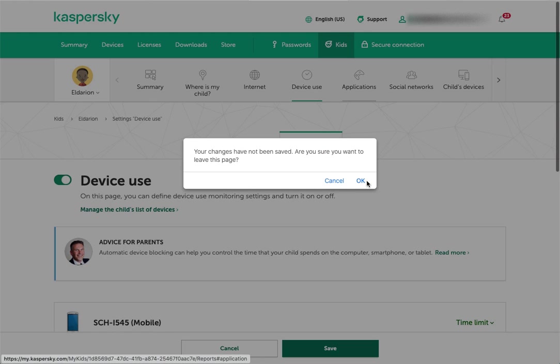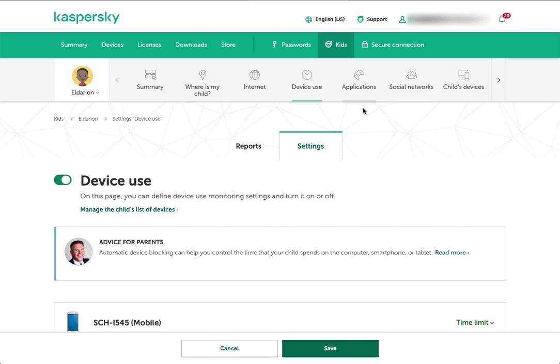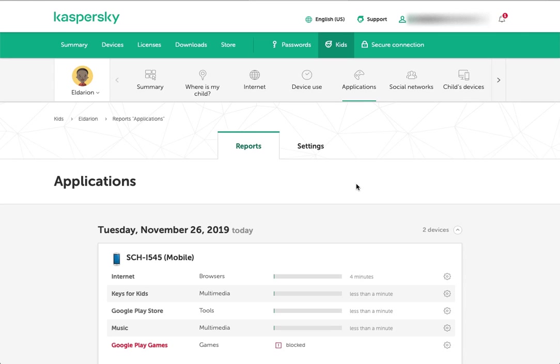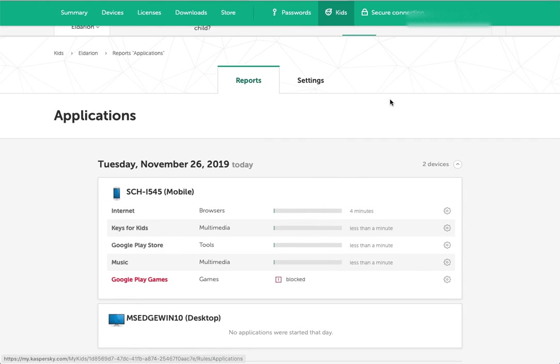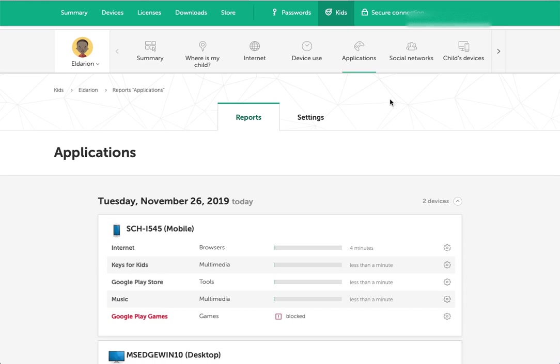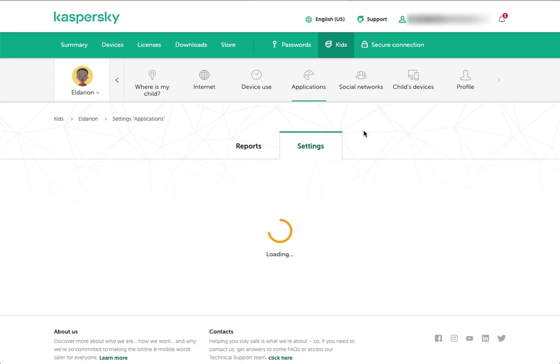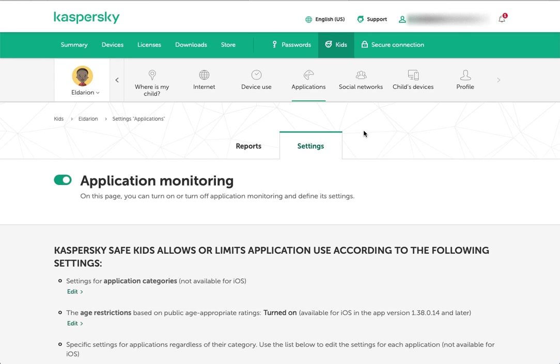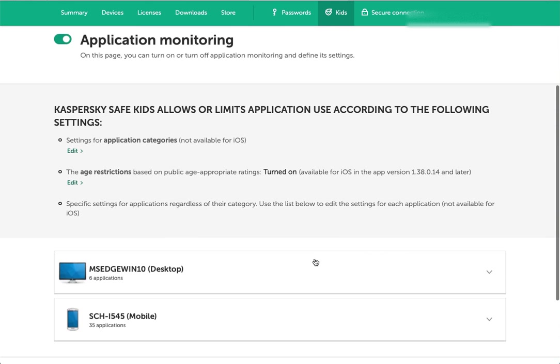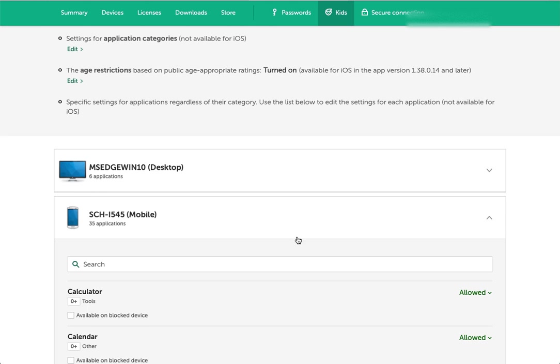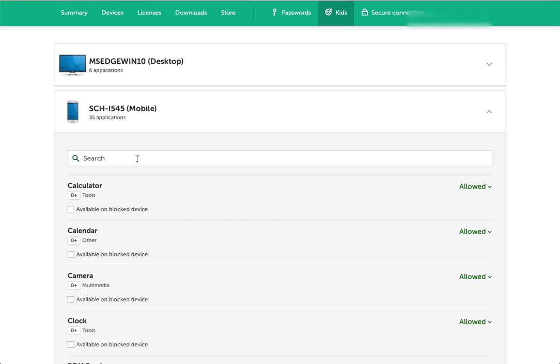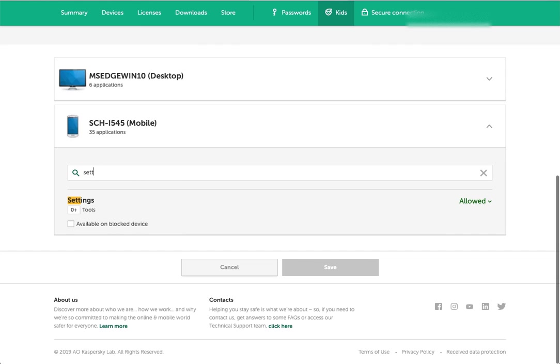Then you've got applications. This lets you go through the software that's installed on either a mobile device or a computer. Here's the reporting. You can see what they've been doing. You've also got settings, and that will let you configure when they're able to or which things they're able to access. You've got the devices here, and it will tell you the number of applications that it's read from those devices. You can search here, so let's say I'm looking for settings. It shows up there.